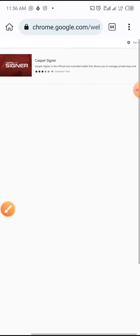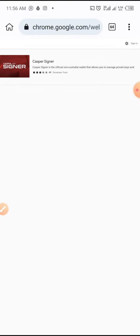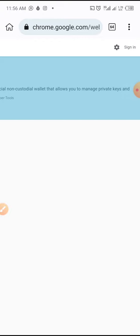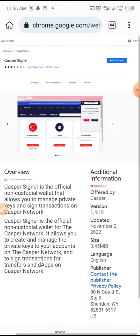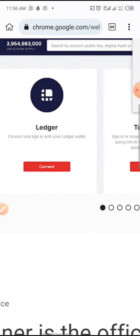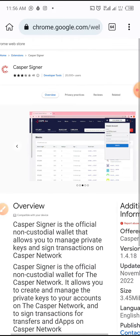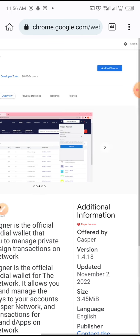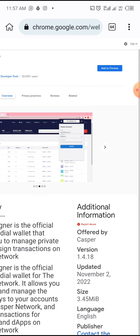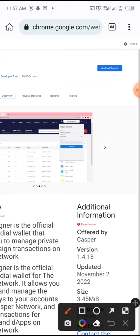I'll tap here to add it up. Now this is the Casper Signer page — you can see it looks just the way it looks on your PC browser, whether Chrome or Mozilla. Before I click "Add to Chrome," let me first show you that I don't currently have Casper in my extensions.